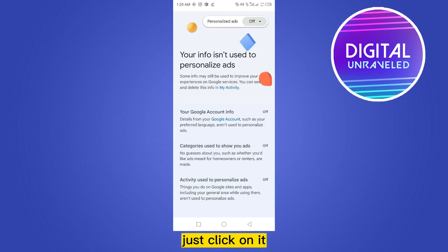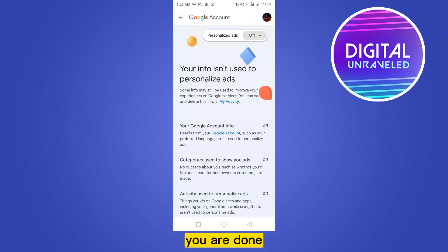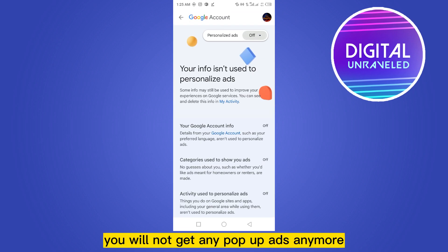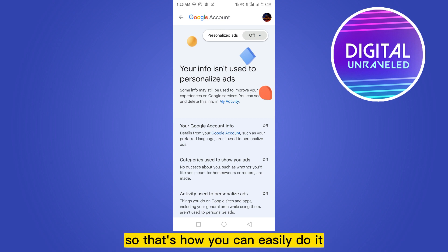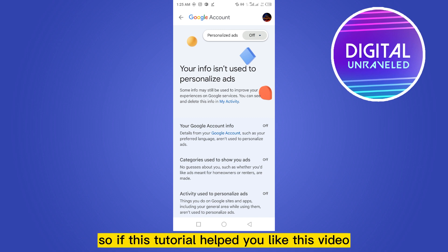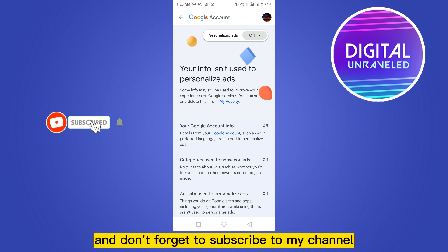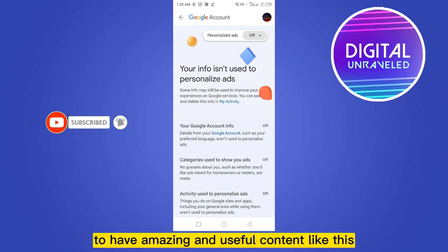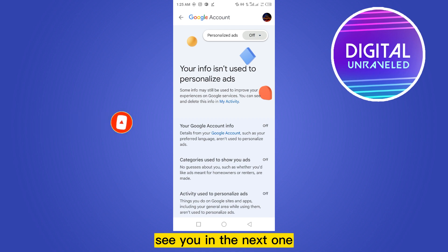Click Got It and you are done. You will not get any pop-up ads anymore. So that's how you can easily do it. If this tutorial helped you, like this video and don't forget to subscribe to my channel for more amazing and useful content. See you in the next one!